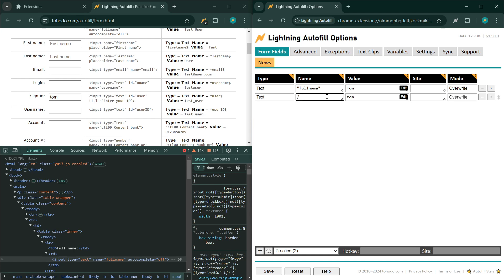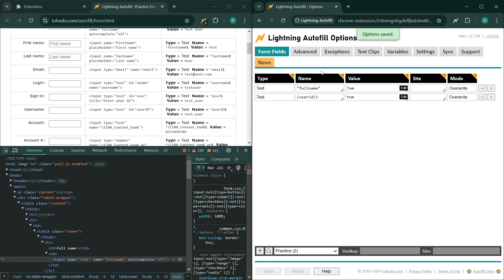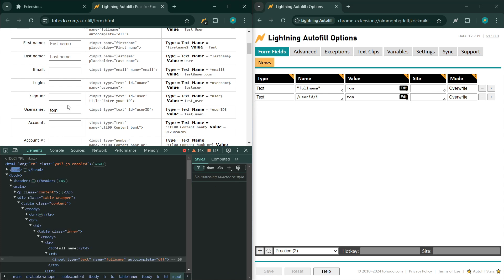One thing to point out: by default, matches are case sensitive. So if I enter 'User_ID' trying to match a field with 'user_id,' it will not work — and indeed nothing is autofilled. To make it case-insensitive, you can use a regular expression flag: add 'i' after the closing slash (e.g., '/User_ID/i'). Now it becomes a case-insensitive search and it matches successfully.